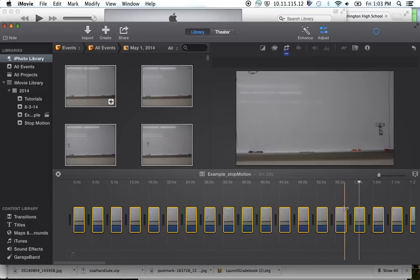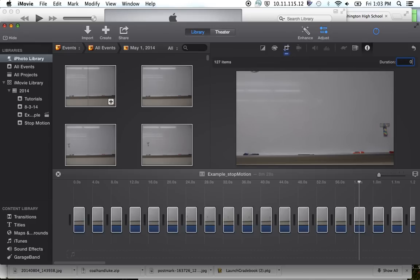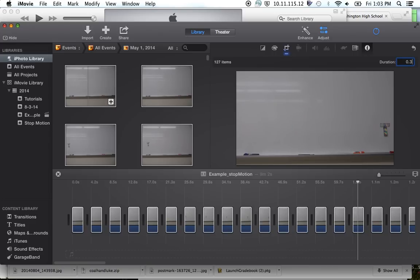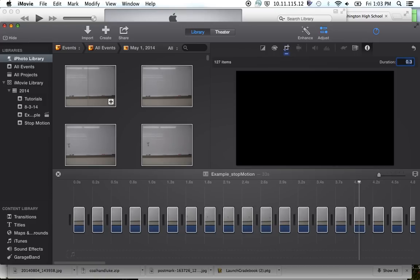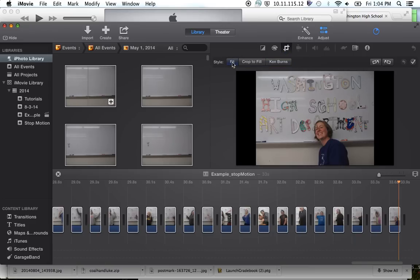First, make sure that all of the clips are selected — we know they're selected because they have a yellow border around them. We're going to go up to the Info button and change the duration to 0.3. That is the smallest amount of time your pictures can be on screen — you can't go smaller than 0.3 or it doesn't work, so it's a third of a second. Then we're going to go to Crop — this little icon right here. Right now Ken Burns is selected, which is what is making things zoom in and out. We're going to click on Fit instead, and you'll see that automatically changes everything and makes it look a little different in the timeline.